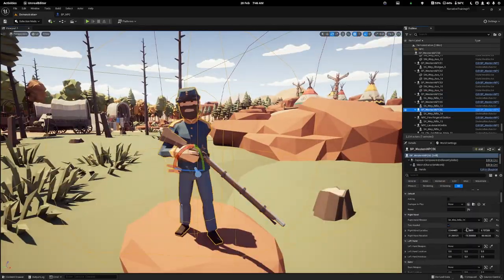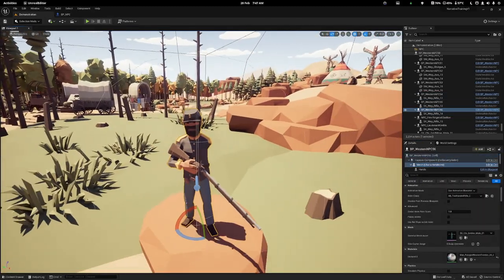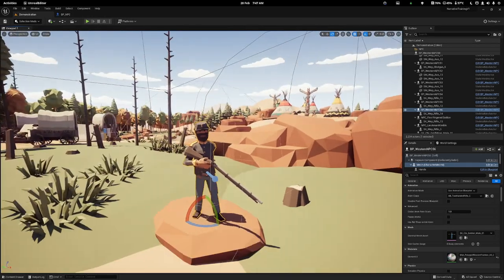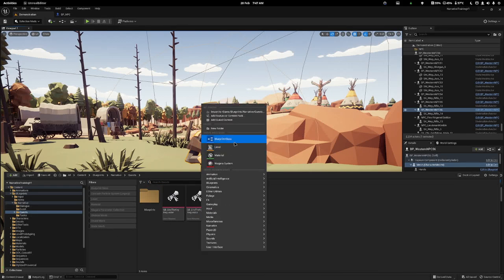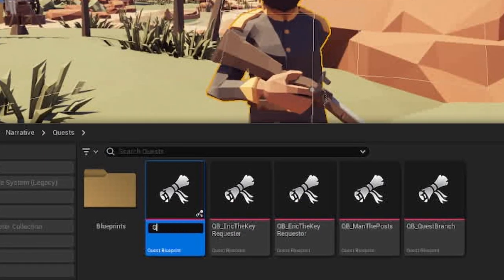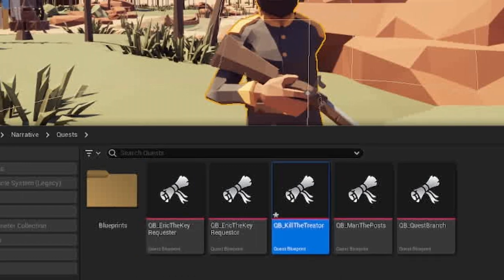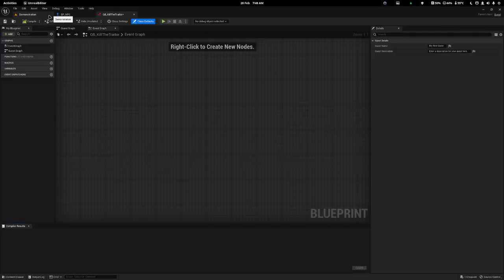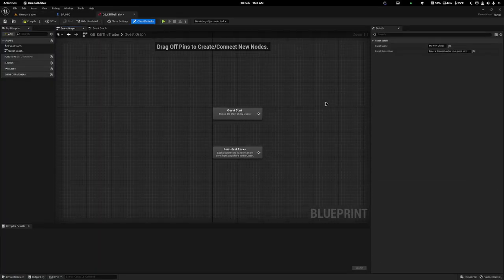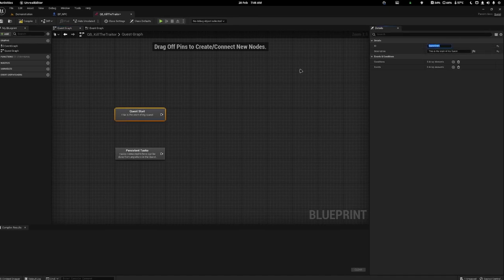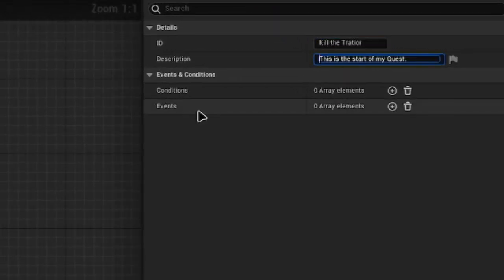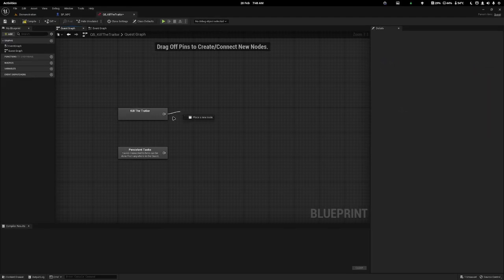So how would we go about completing a quest to kill an enemy? First, we need an enemy, so I'm going to take one of my existing NPCs — there we go, he can be our enemy. Next, we need a quest, so let's open our content drawer, go to Blueprints > Narrative > Quests, and create a new quest. I'll call this QB Kill the Traitor. The most efficient way to think about Narrative is to imagine everything as some sort of task, and we'll rename the quest to Kill the Traitor.